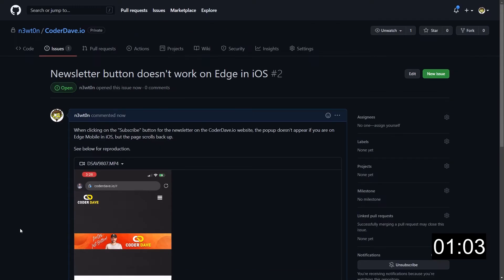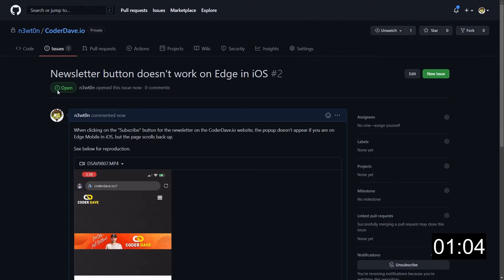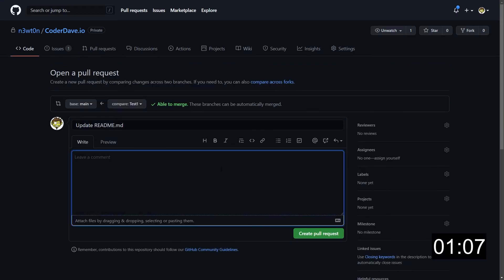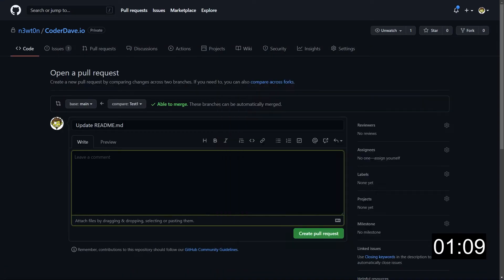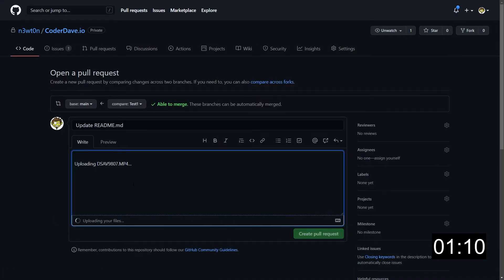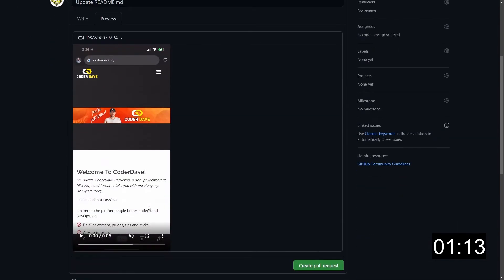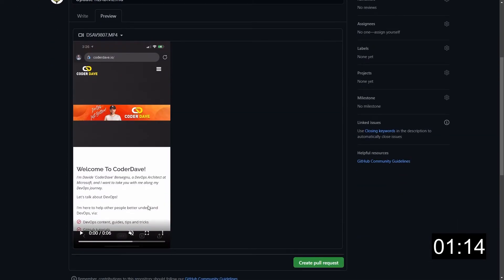And that of course works also in pull requests. Let's create a pull request. And in here, as we've seen before, I can just drag and drop my file and have it as part of the pull request content.